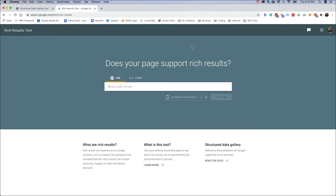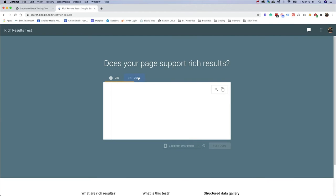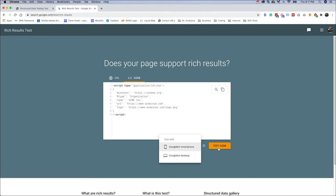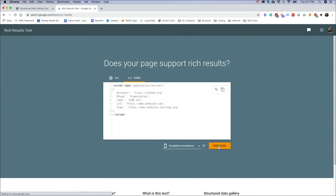All right, so you'll notice one thing similar here. We have the options to either do a URL or a code in particular. So we'll go ahead and do the code that we had first. We can go ahead and paste it in here. We can select either Google Desktop or Smartphone. We just go ahead and click test the code.